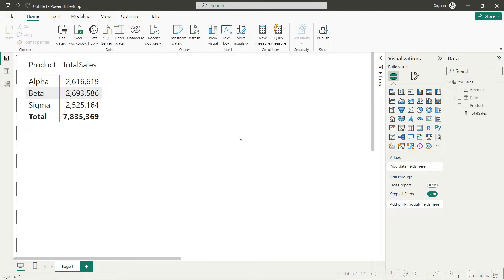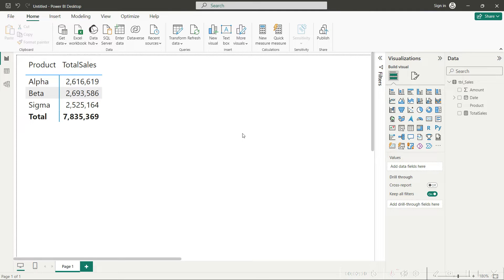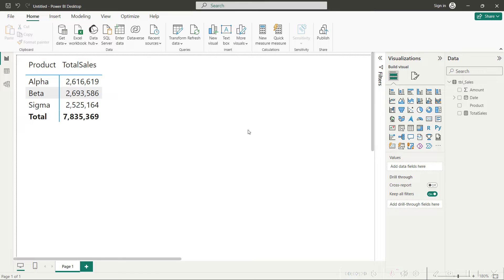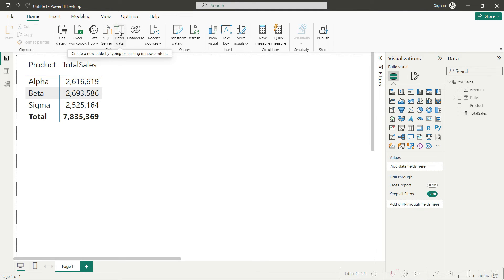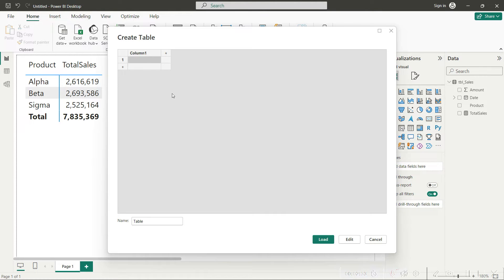Now getting to the main point here, and that main point is how do we get a slicer where we have the two options: amount in British pounds, which is the local currency here, and the amount in USD. Well for that, we need to first of all have that data, British pounds and USD, in a table here. For that we will actually need to make a new table, and you can do so by clicking here on the enter data.